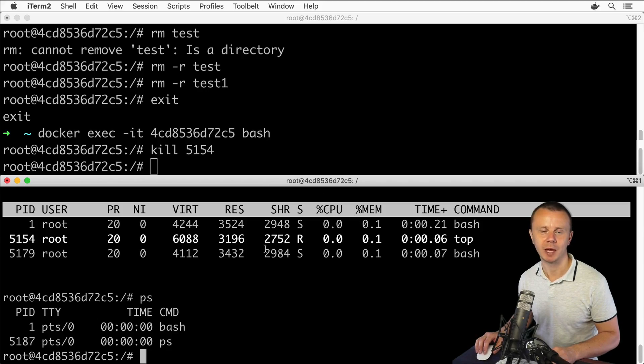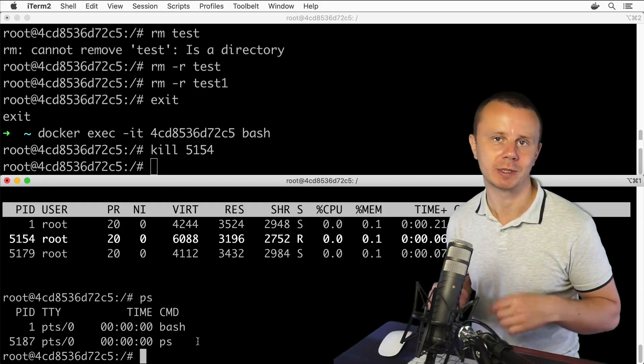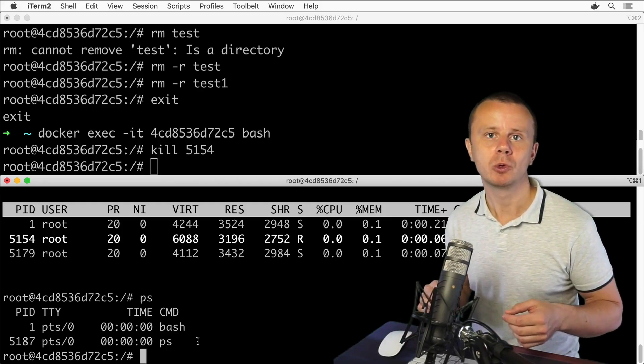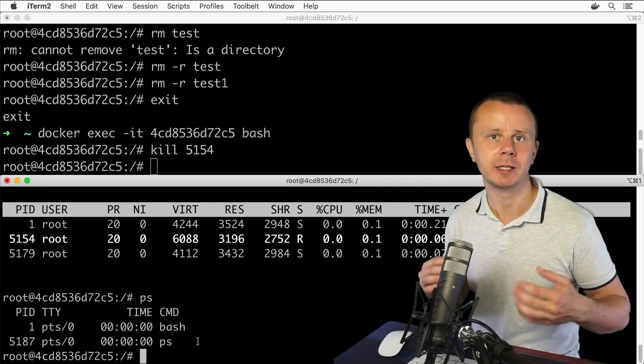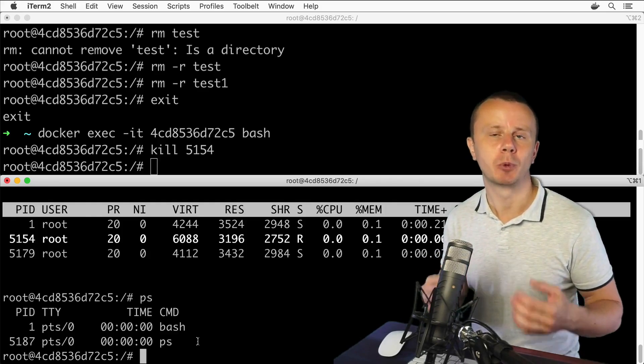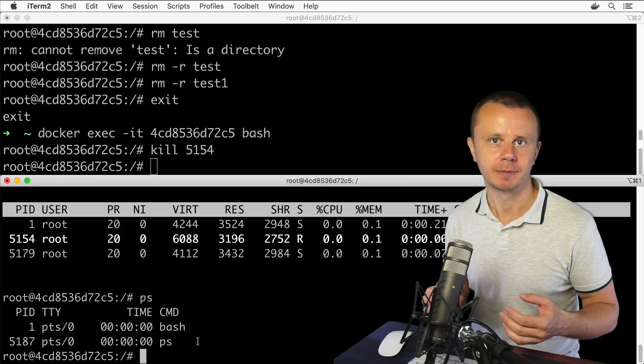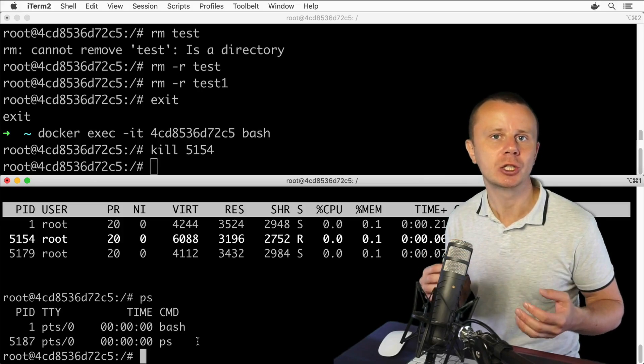That's how you could list processes, how you could use the top process to see processes in real time, and how you could kill processes. Next, let me show you an additional utility for monitoring of processes.